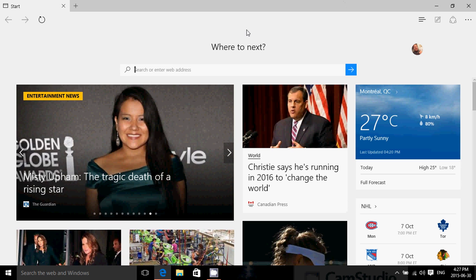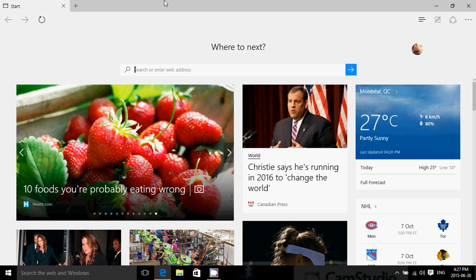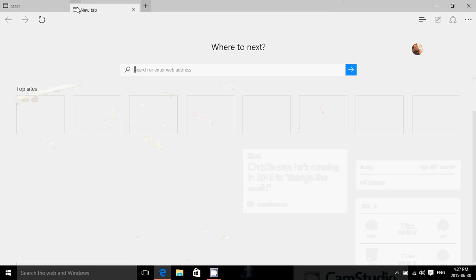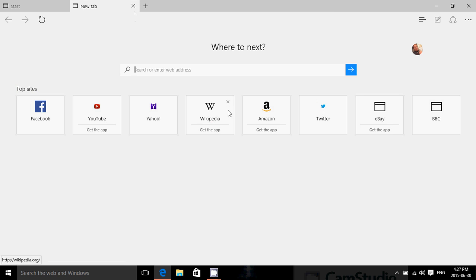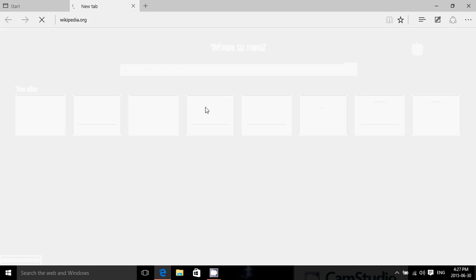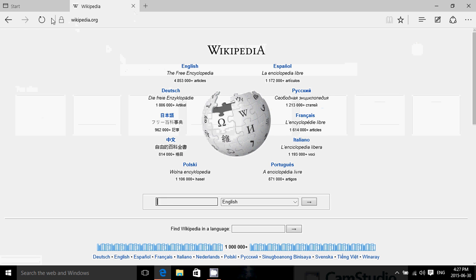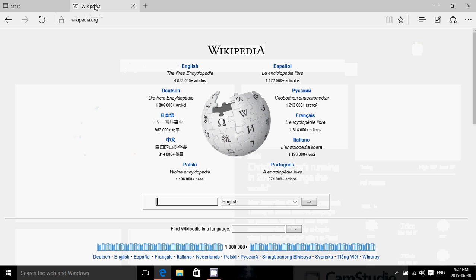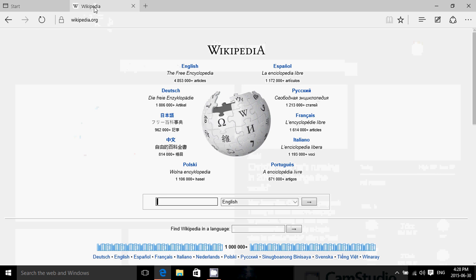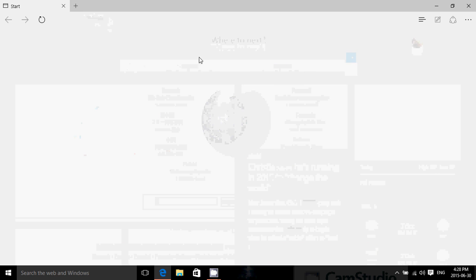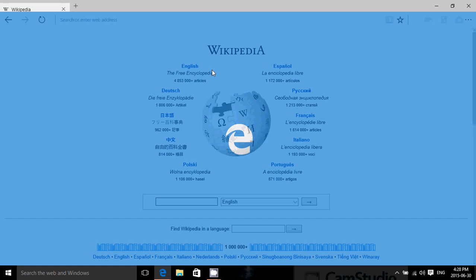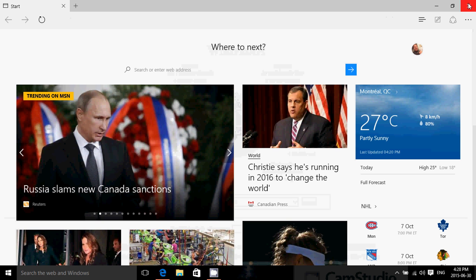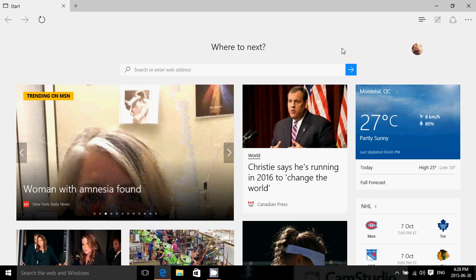It has a number of improvements including new tabs and also the fact that you can actually take a tab. So for example if I have a tab here with wikipedia and the other tab is with the MSN start page I can actually move the tab and have it in a separate window suddenly so now I have two edge browser windows open instead of having two tabs.